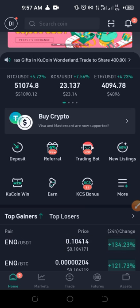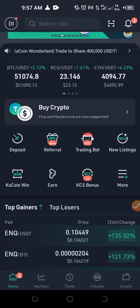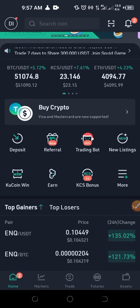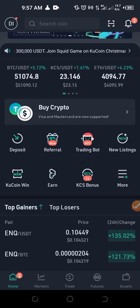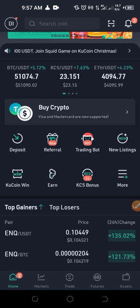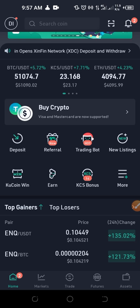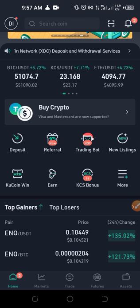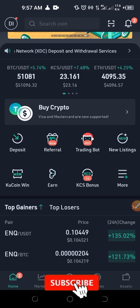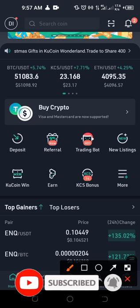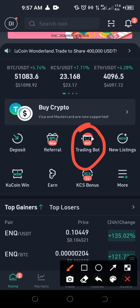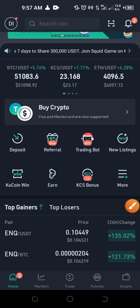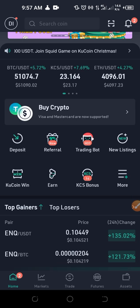If you don't have an account with KuCoin already, the link will be in the video description to sign up. Once you sign up, download the KuCoin mobile app — a link will be sent to you to download the app. Once you log into your account, on the app you will see where it says 'Trading Bot.' Click on the trading bot and that will take you to the page where you can get the $1,200 worth of the DCA bot.